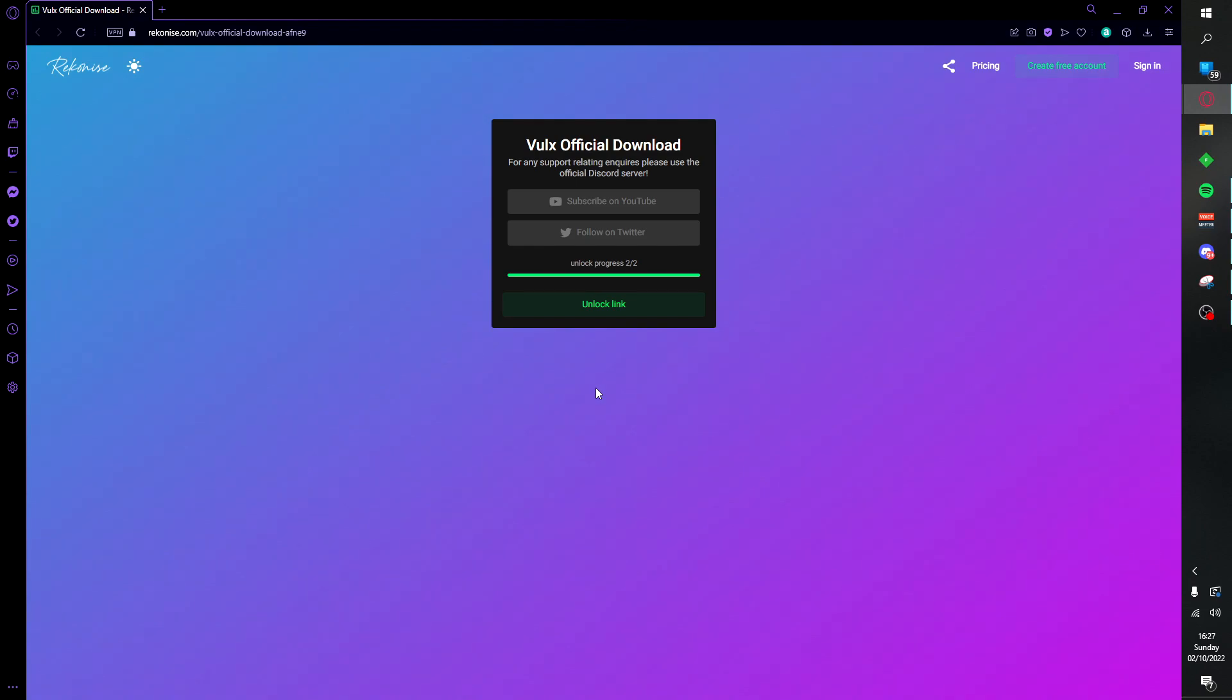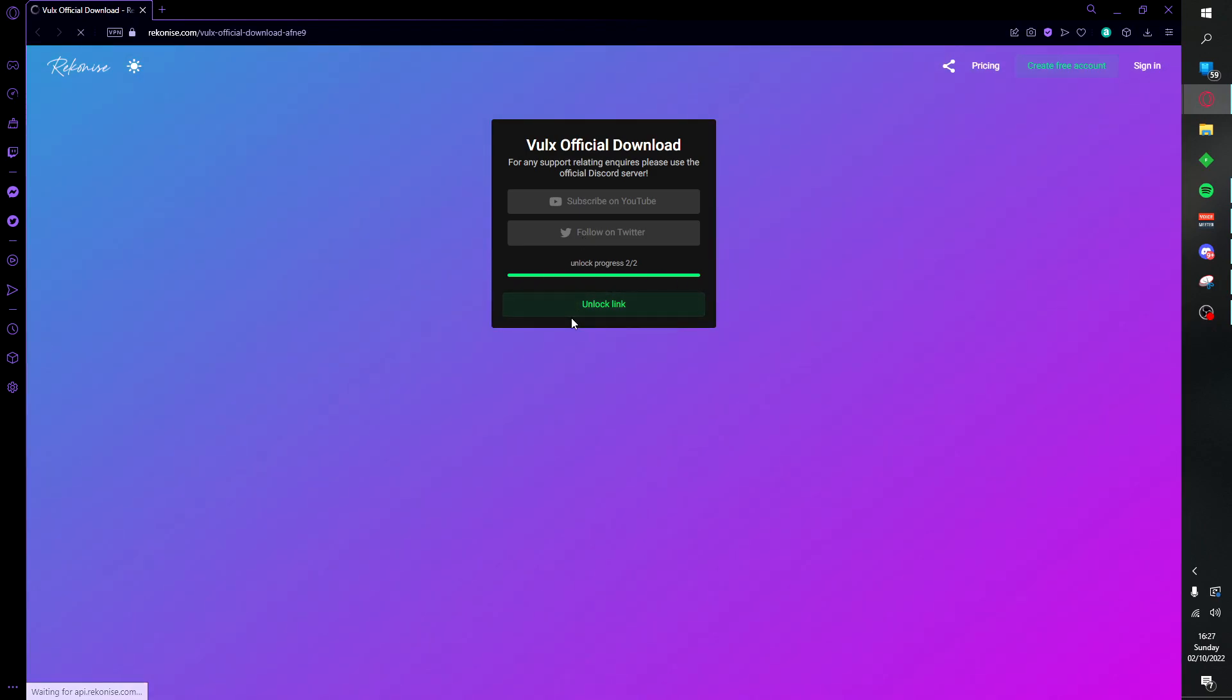Once you are here, you want to go ahead and subscribe on YouTube, follow on Twitter, and it's going to unlock the link. From here it's going to take you to the official GitHub page.